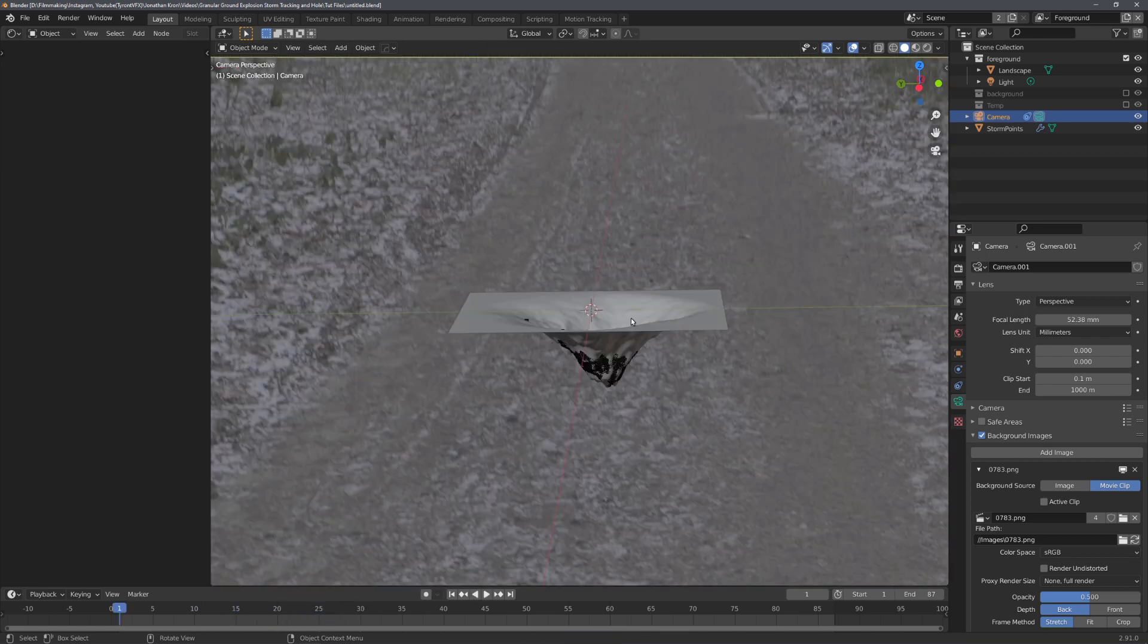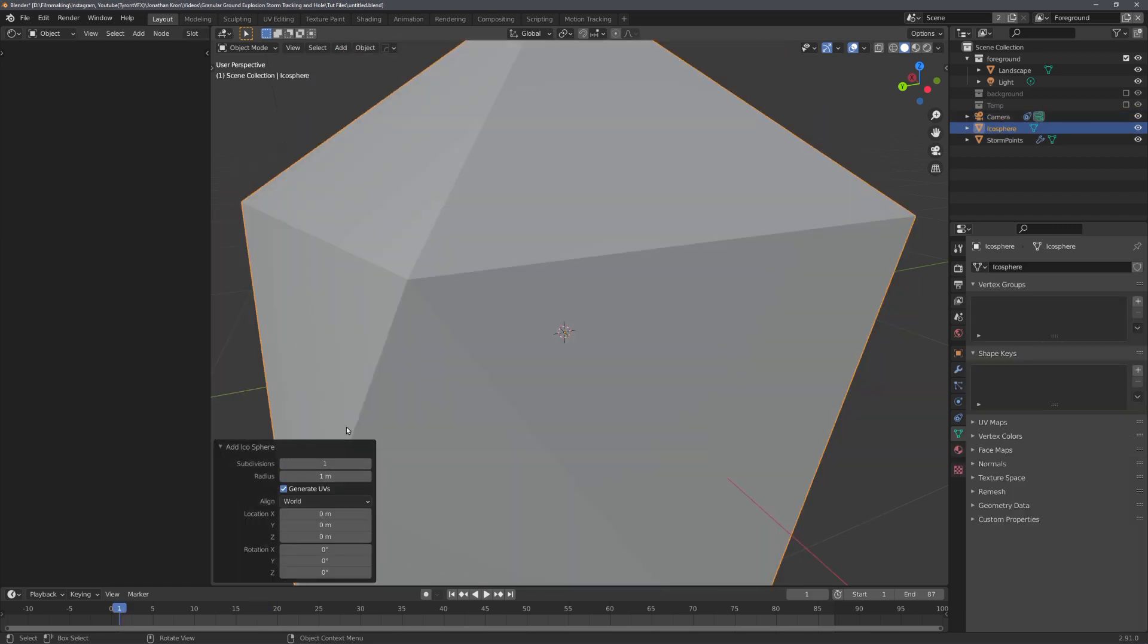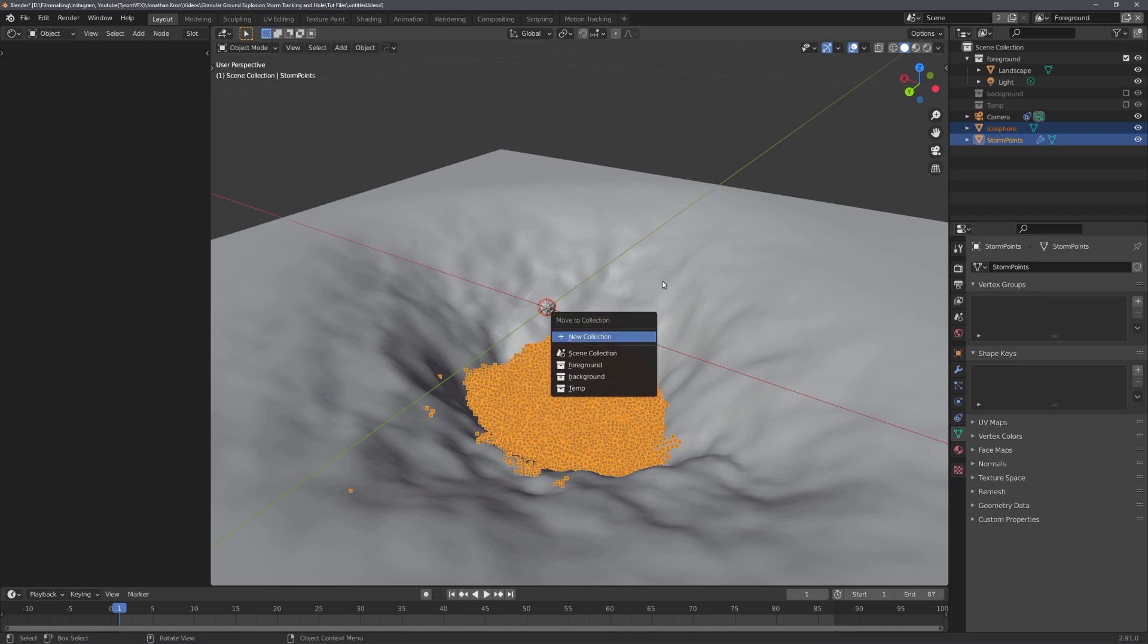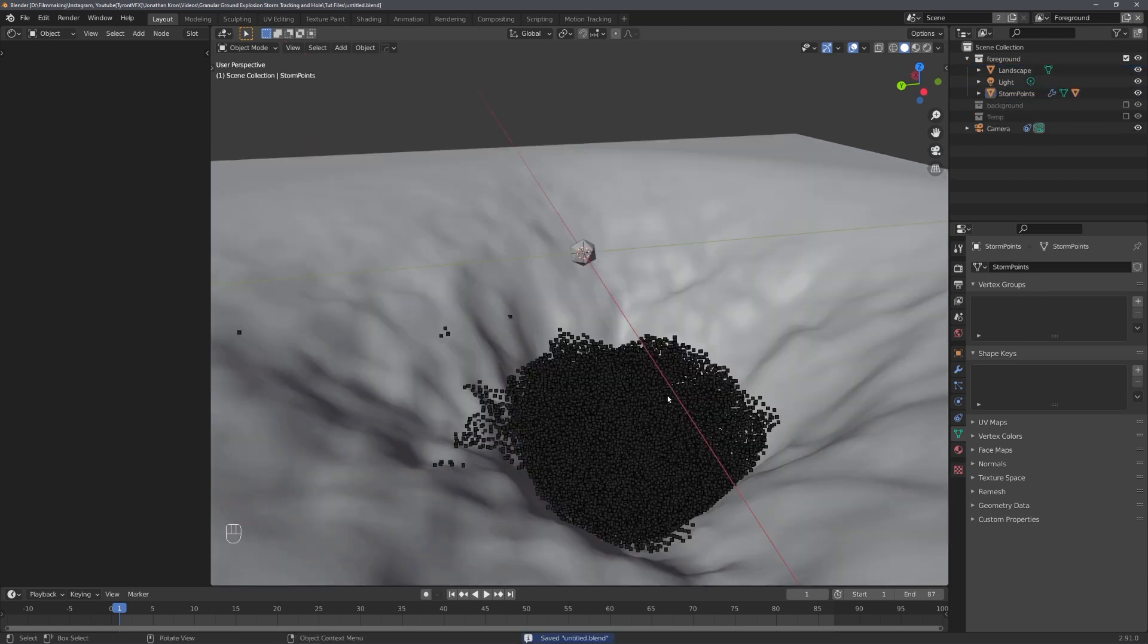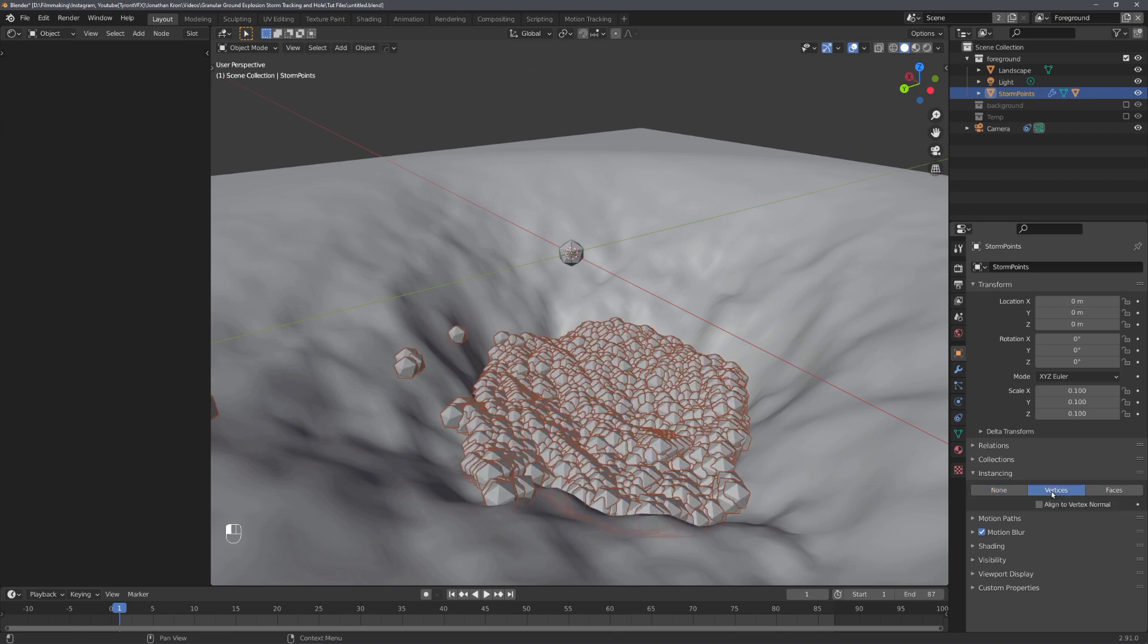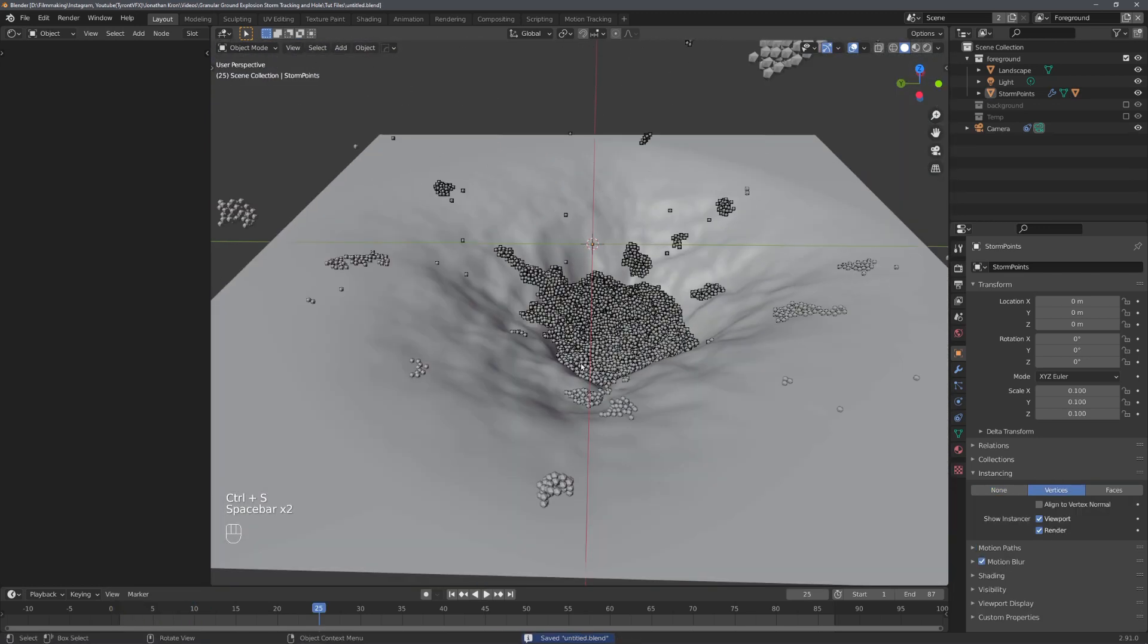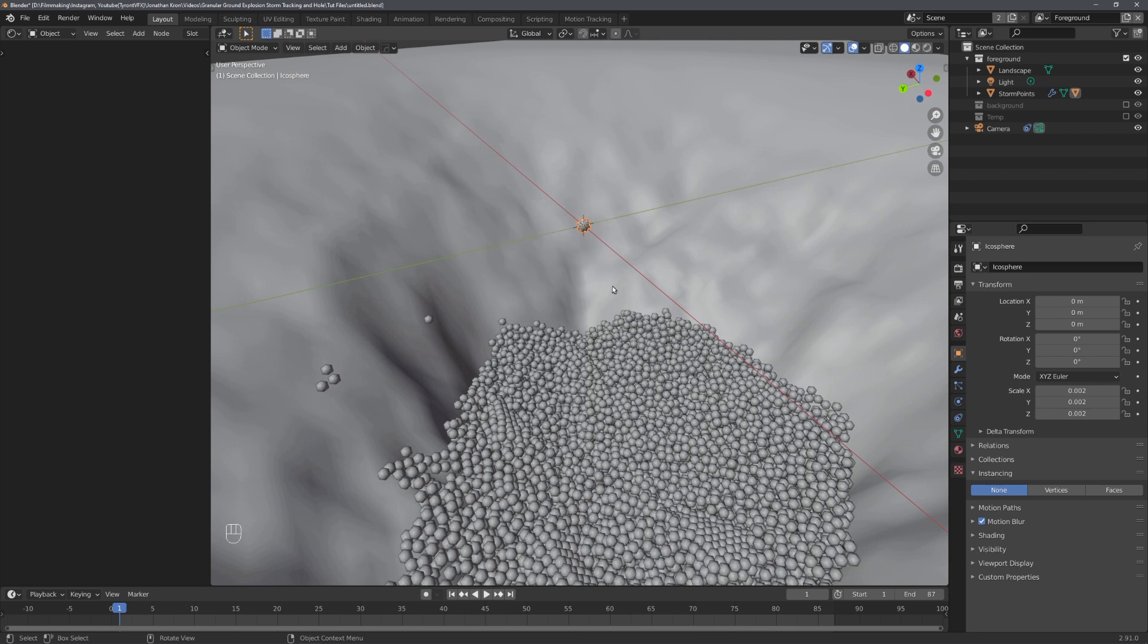Let's now quickly assign an object to each individual vertex and give the stirred particles a material. For the renderable object, I'll use an icosphere with one subdivision and I'll also scale it down. Before I parent this object to the storm point sequence, I will select both of these objects and move them into the foreground collection. Let's now select the icosphere and shift-select the point sequence and with Ctrl-P, parent the icosphere to the storm points. With the point sequence selected, I'll go to Instancing and Enable Vertices. Let's now scale down the icosphere until it fits. And just like this, we have assigned an object to each individual vertex. I'll also select the icosphere, right click and choose Shade Smooth.